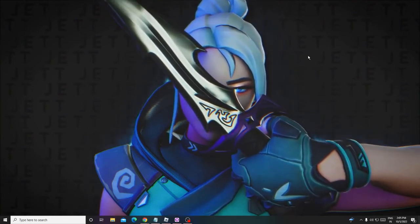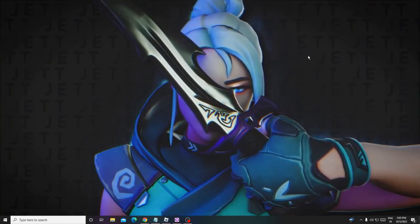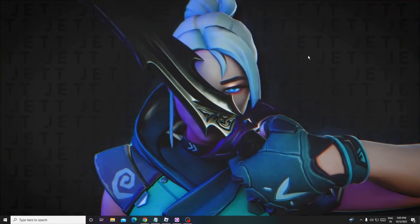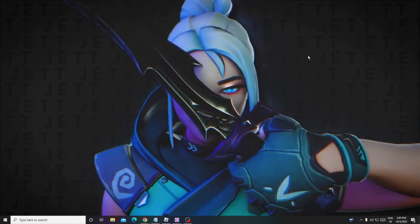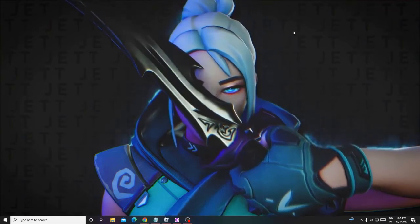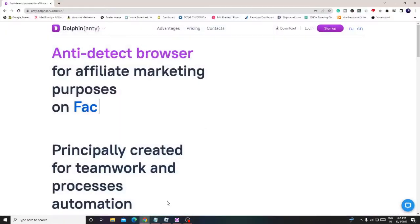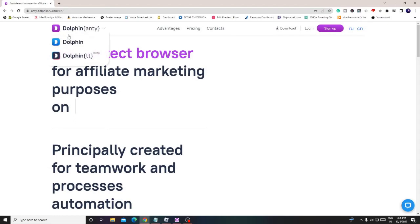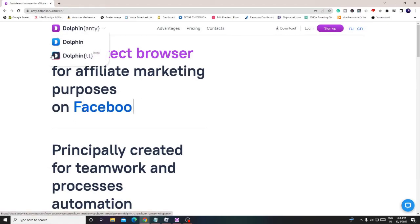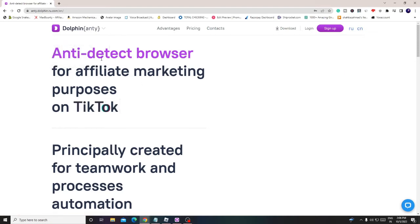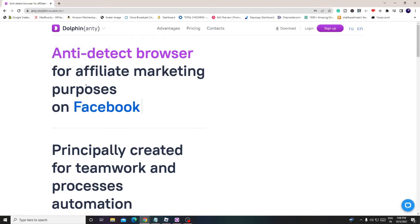Make sure you watch the video till the end if you want to run multiple social accounts or be an affiliate marketer and earn more money. The link will be in the description. Once you come to the website you can see it's Dolphin Anti — considered one of the best anti-detect browsers for affiliate marketing on Facebook, Google, TikTok, and many other platforms.